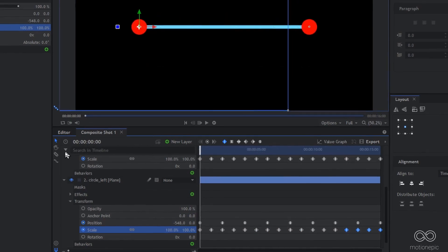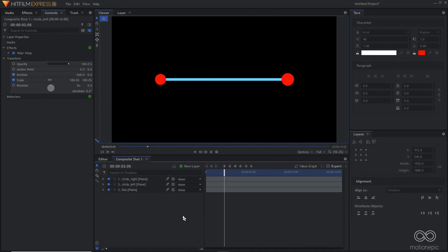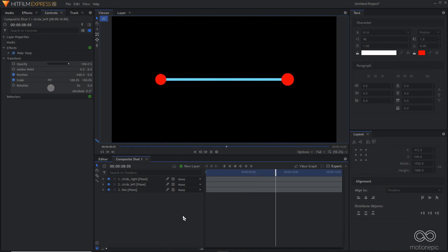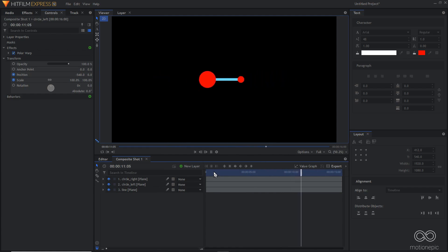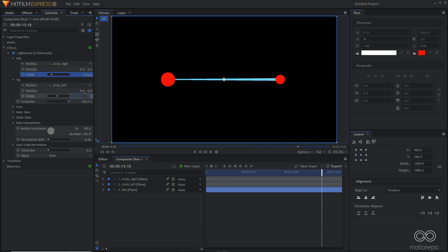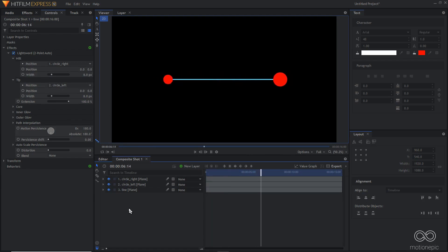Now the animation looks like it's rotating in a 3D environment, but it's just an illusion. Go to the Light Sword effect and change the width to around 8 on both the hilt and the tip to get a thinner line — you can increase the values if you want.